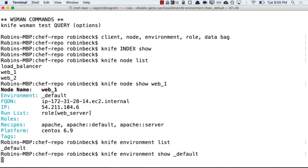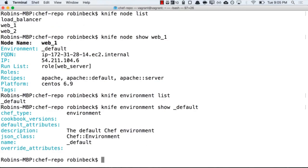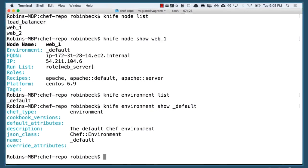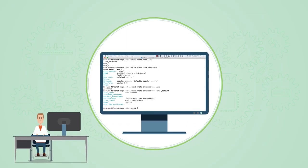These patterns and formulas can pretty much be provided for any knife command. And it will help you understand the intuitive nature of searching your Chef server for information you might need for troubleshooting or simple planning. I hope this demo has been helpful for you to understand a little bit about how to use knife to query your Chef server.